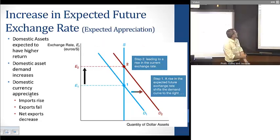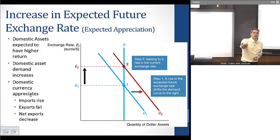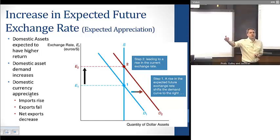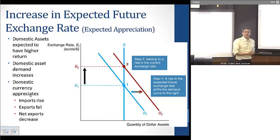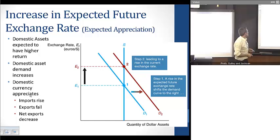We can also look at changes in expected future exchange rates. If we think exchange rates are going to be higher in the future, we'll want to hold more domestic assets today because the return on those assets in the future is going to be higher. That drives demand today in expectation of future higher returns — the demand curve shifts up, the currency appreciates, and we get the typical effects of a currency appreciation.